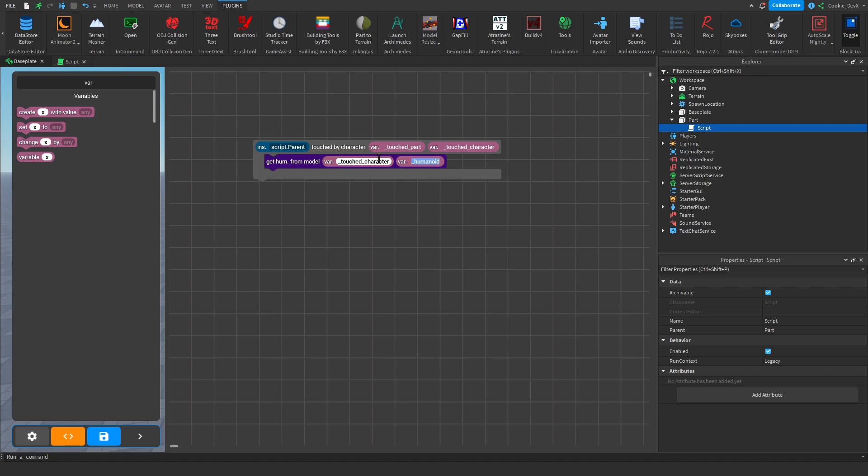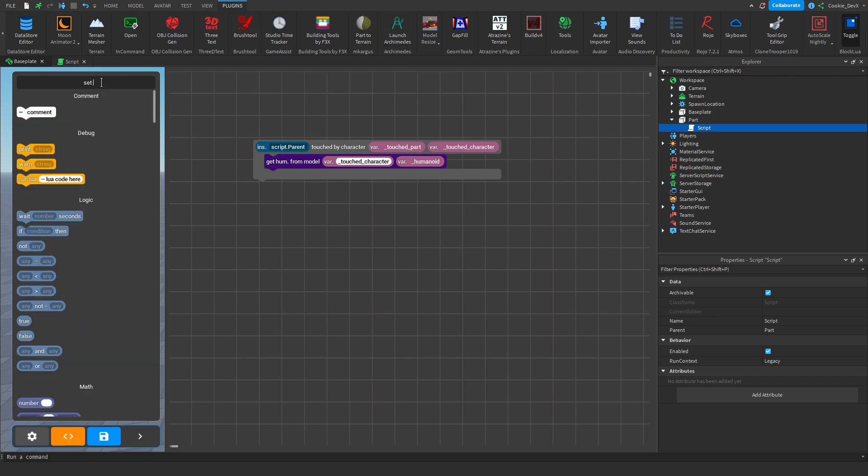And then it sets. So it's saying humanoid, get humanoid from a model. And it's going to set the touch character to the humanoid. And then what we're going to do is set health.